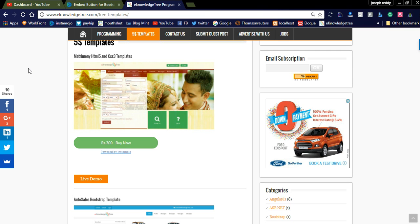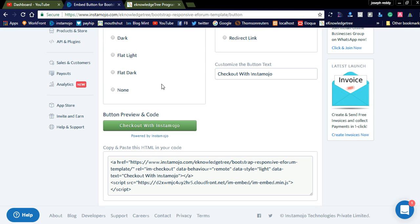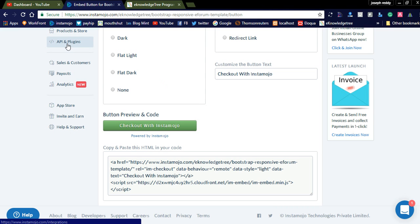They are also offering a WooCommerce Instamojo plugin. You can simply download the WooCommerce Instamojo plugin — first install the WooCommerce plugin, and then install the WooCommerce Instamojo plugin. For the client ID and client key, simply click the API and Plugin button, where you can create the API keys. Copy and paste these API keys into your WordPress blog to add your products.